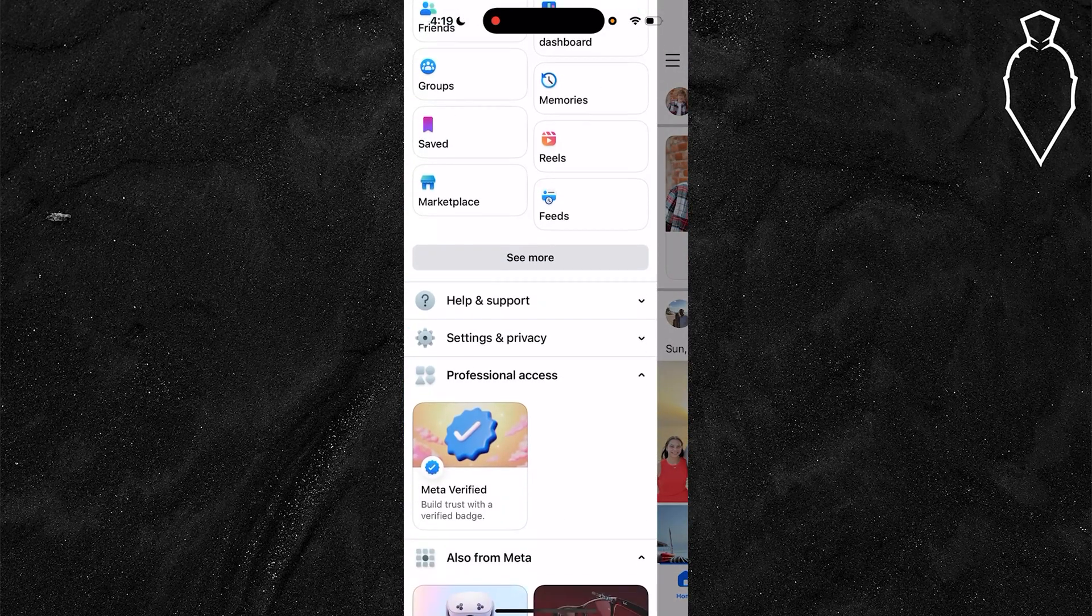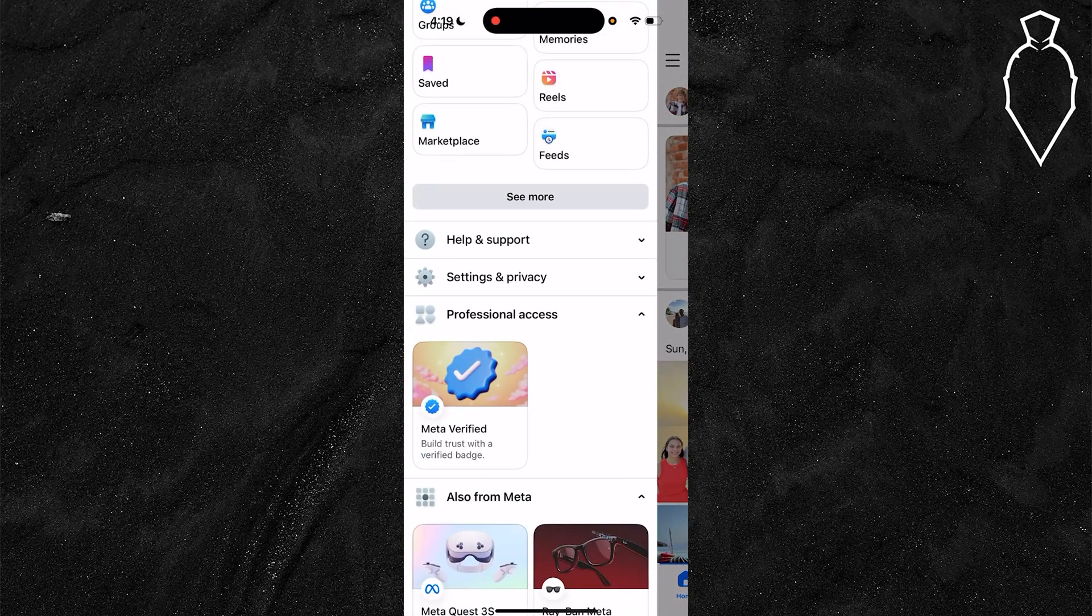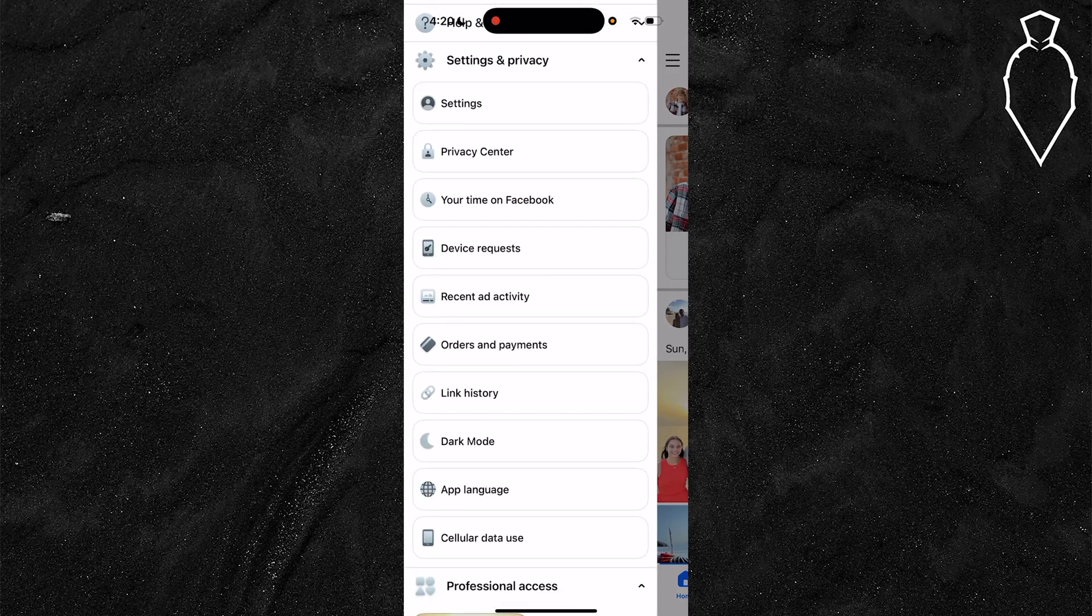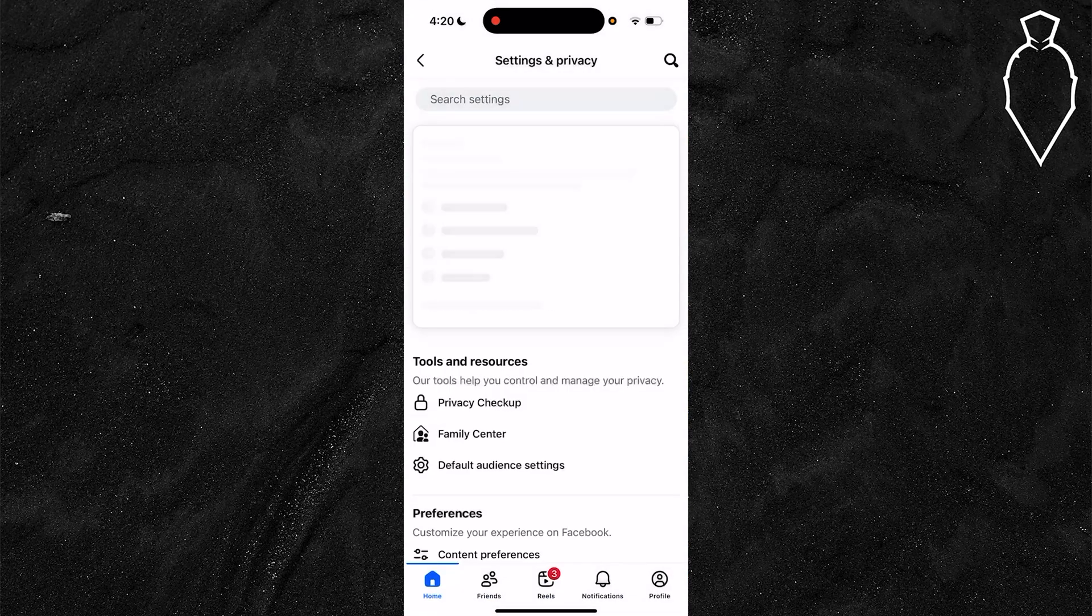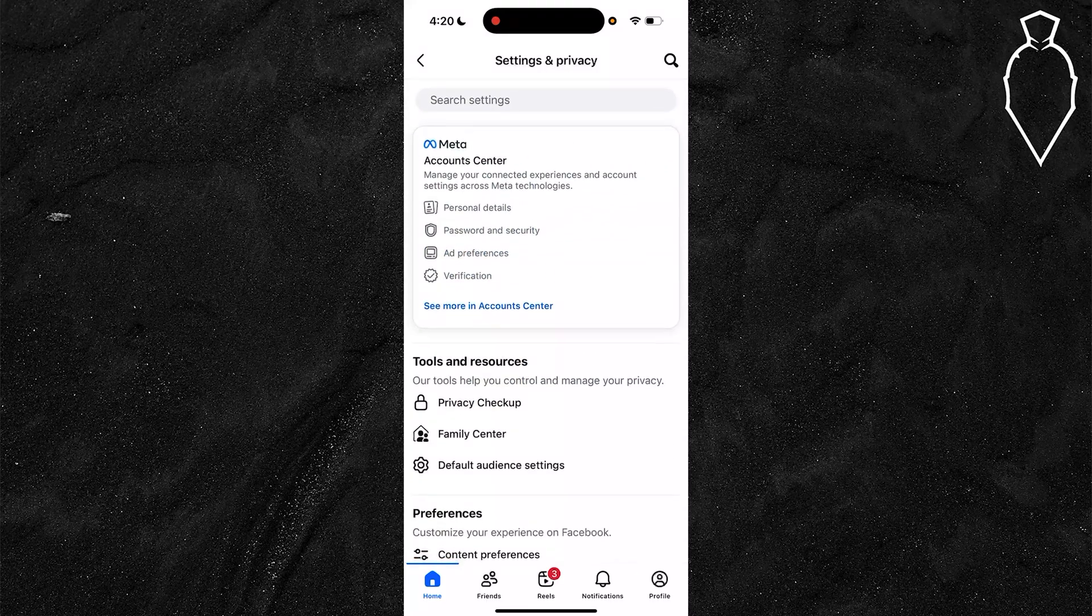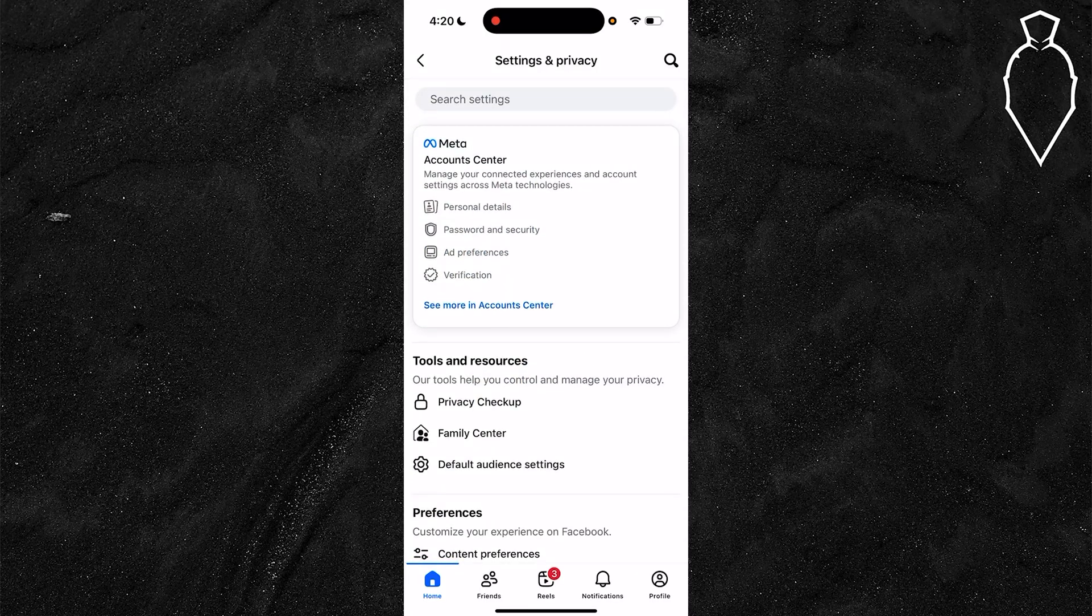Once you open up the menu icon, scroll down until you see the settings and privacy option and click on that to open it up, and then tap settings again. It's going to open up a page that looks like this.